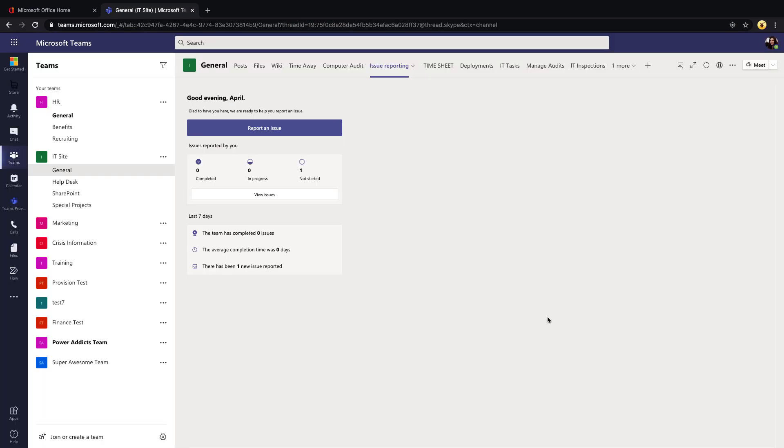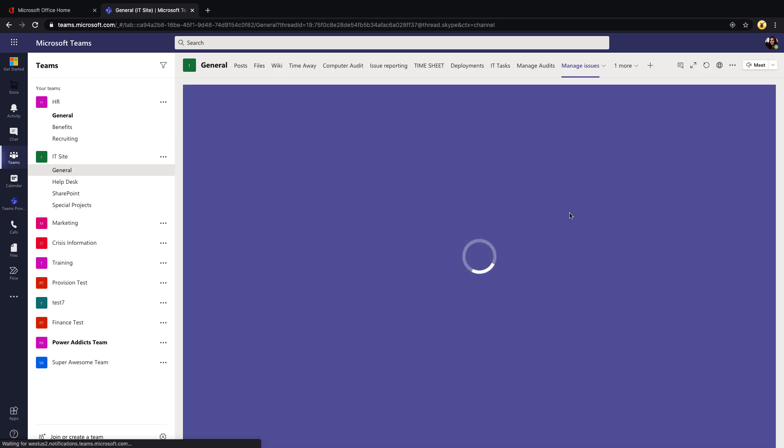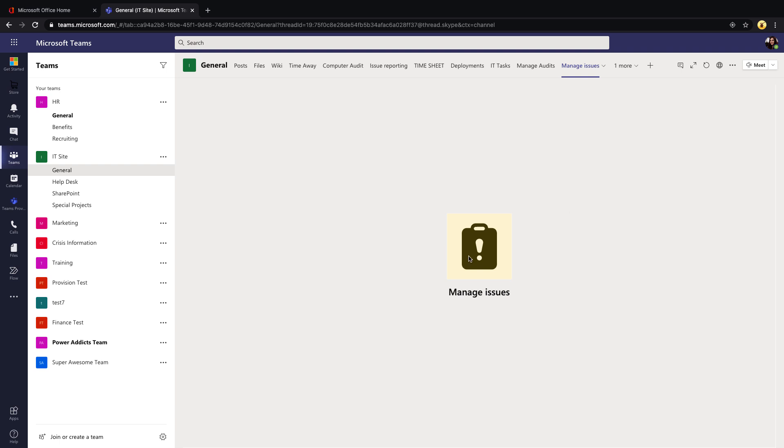As you see, pretty straightforward app template, easy to set up and start using, and it's really customizable. This could be used for anything from IT-related issues to maintenance issues, whatever you might need it for. It's just a matter of going into that Manage Issues application that's provided and configuring those categories and issue templates to customize it however you might need to use it.